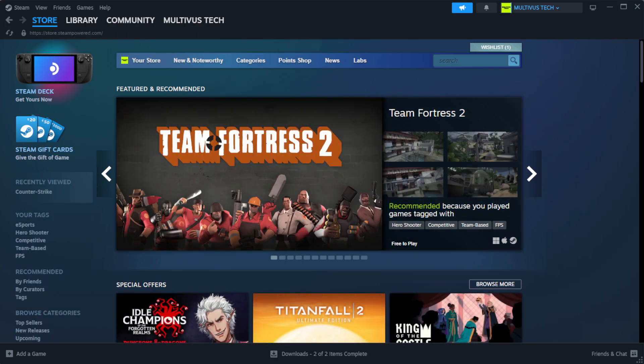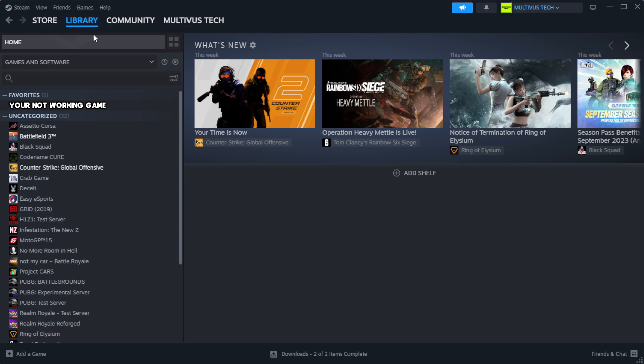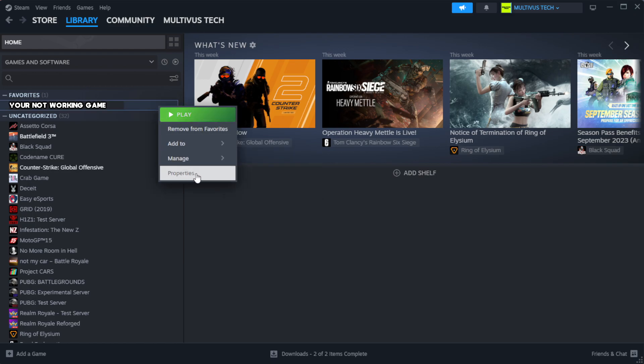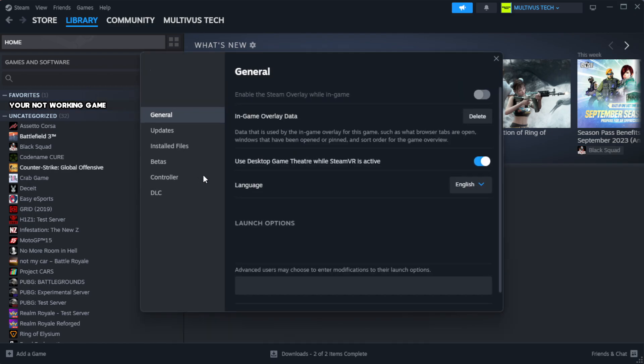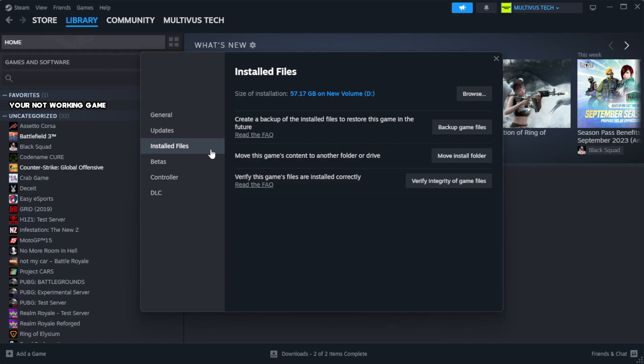Open Steam. Go to the library. Right-click your not working game and click properties. Click local files. Click verify integrity of game files.